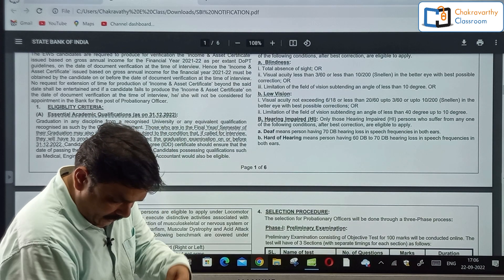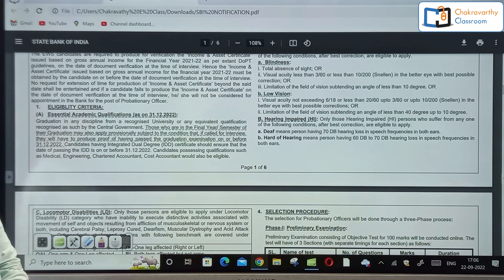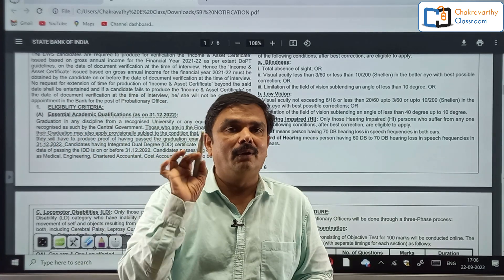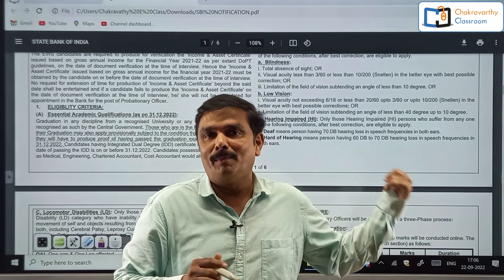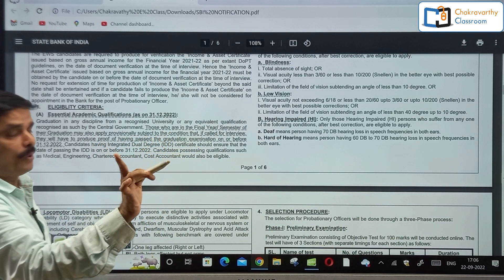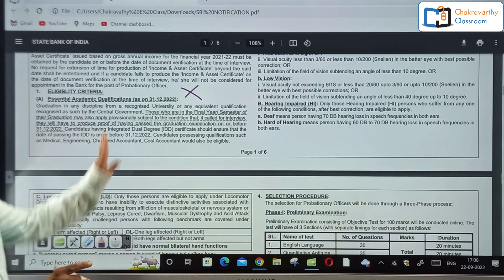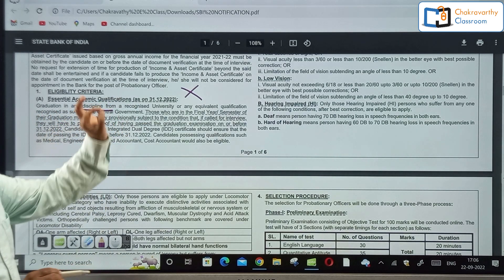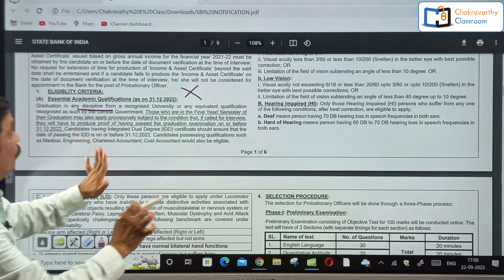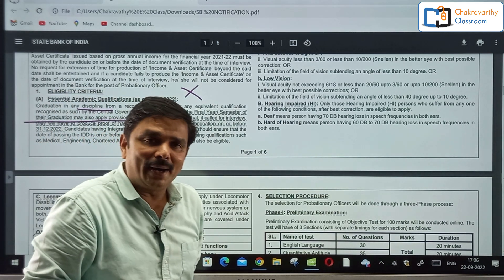They have added one thing: even final year graduation students are eligible to apply, which is very good for final year students provided your age permits. Importantly, they have not asked for any percentage — you simply need to be a graduate in any discipline from a recognized university or any equivalent qualification recognized by the Government of India. Those in the final year or final semester of their graduation may also apply, provided age supports.